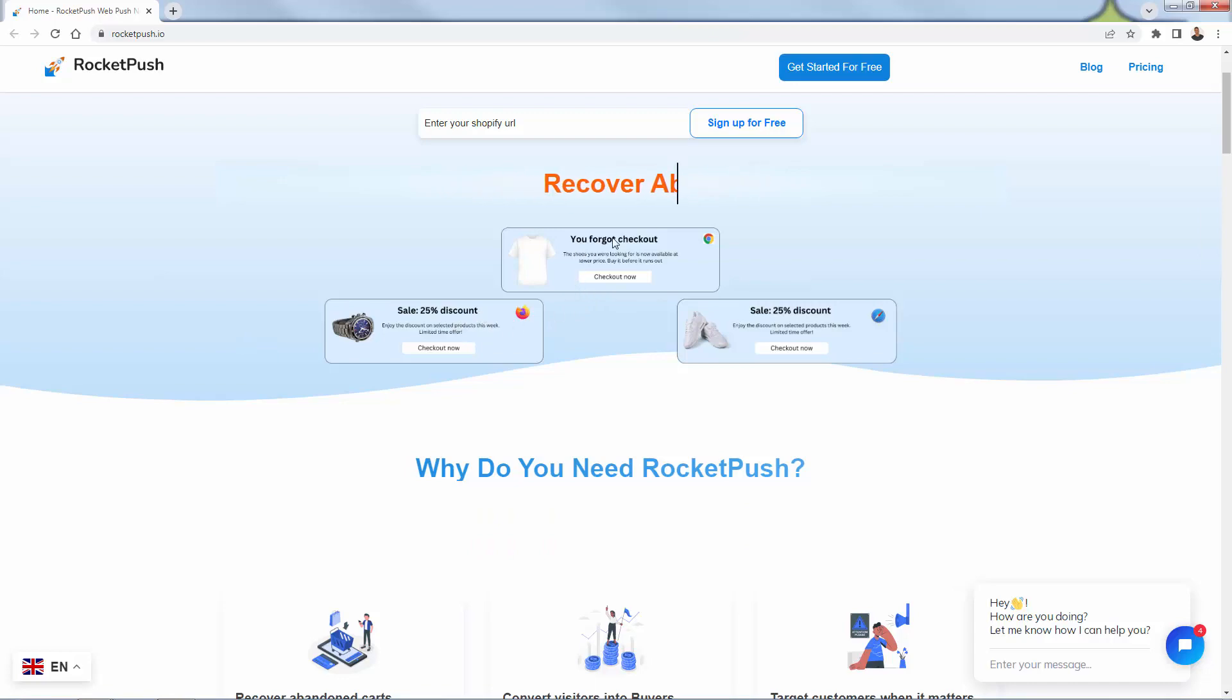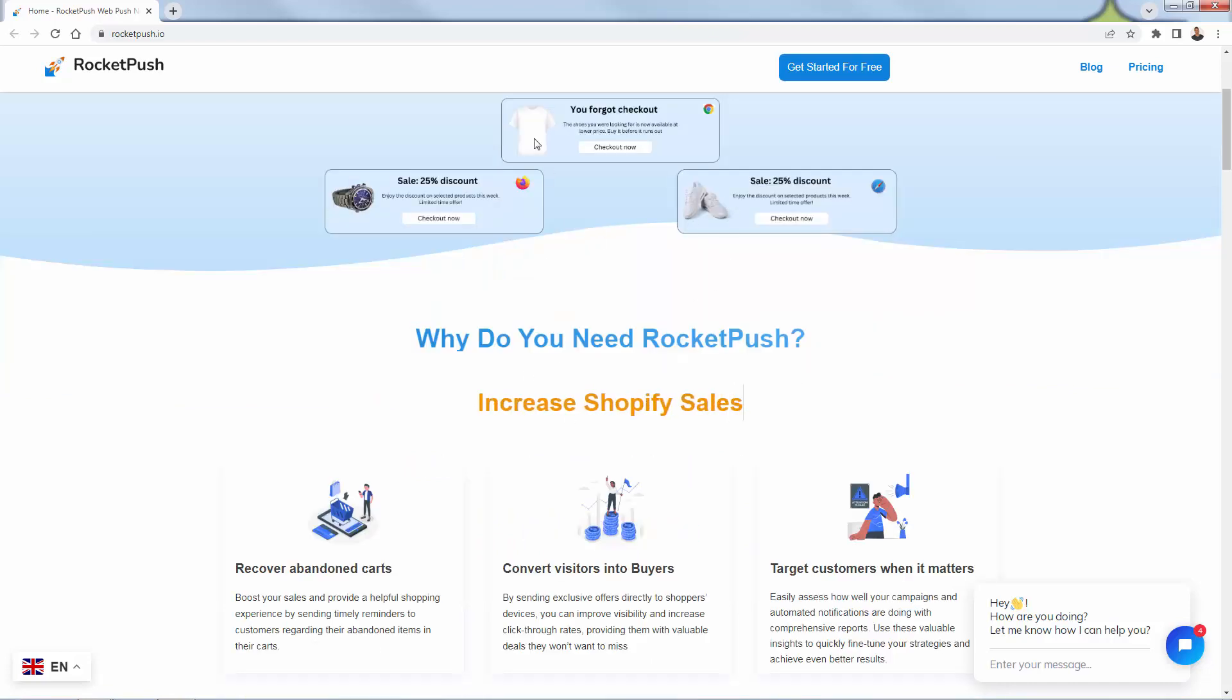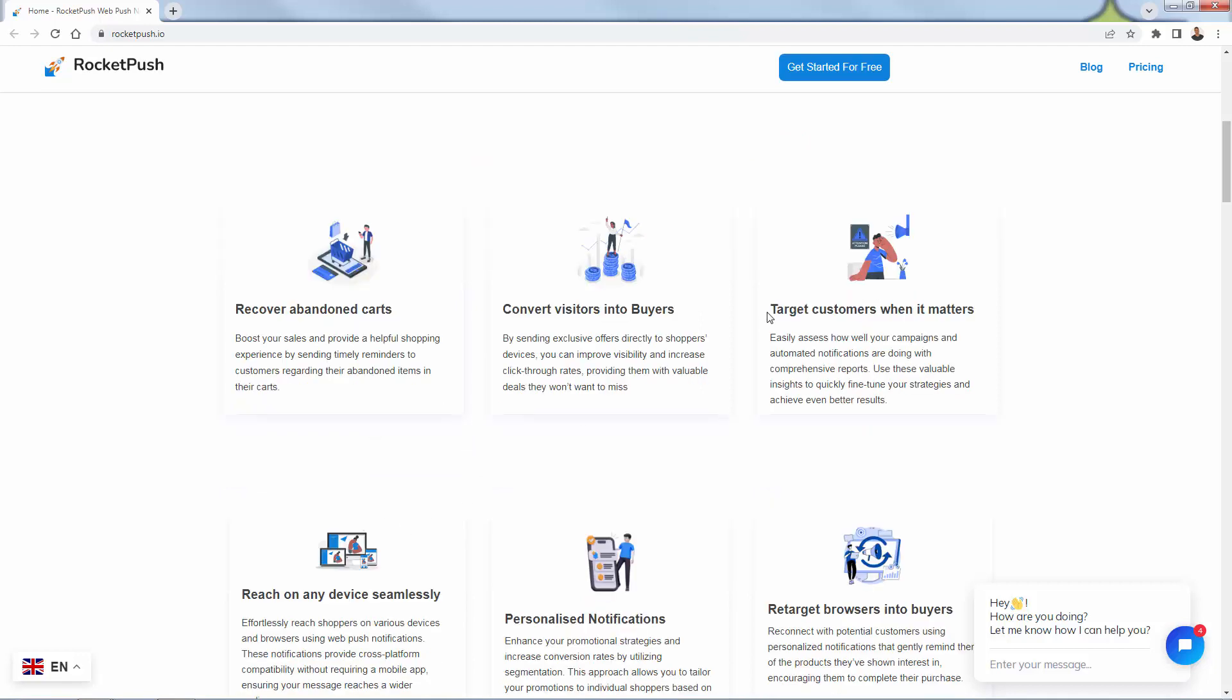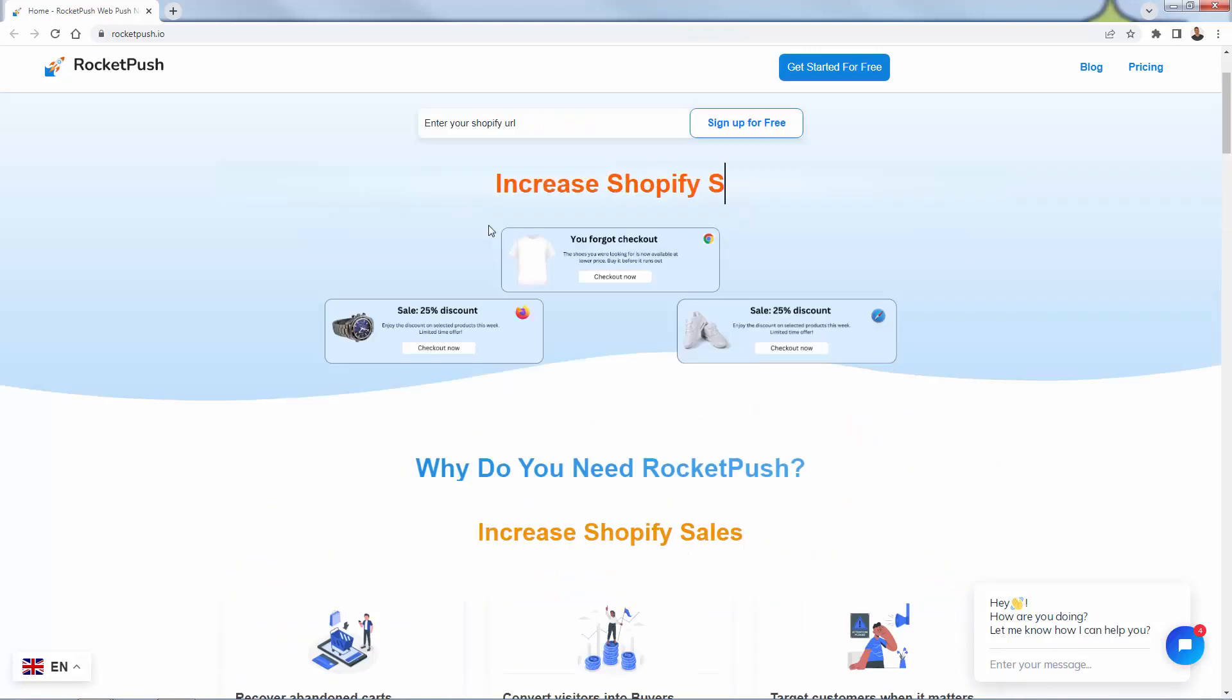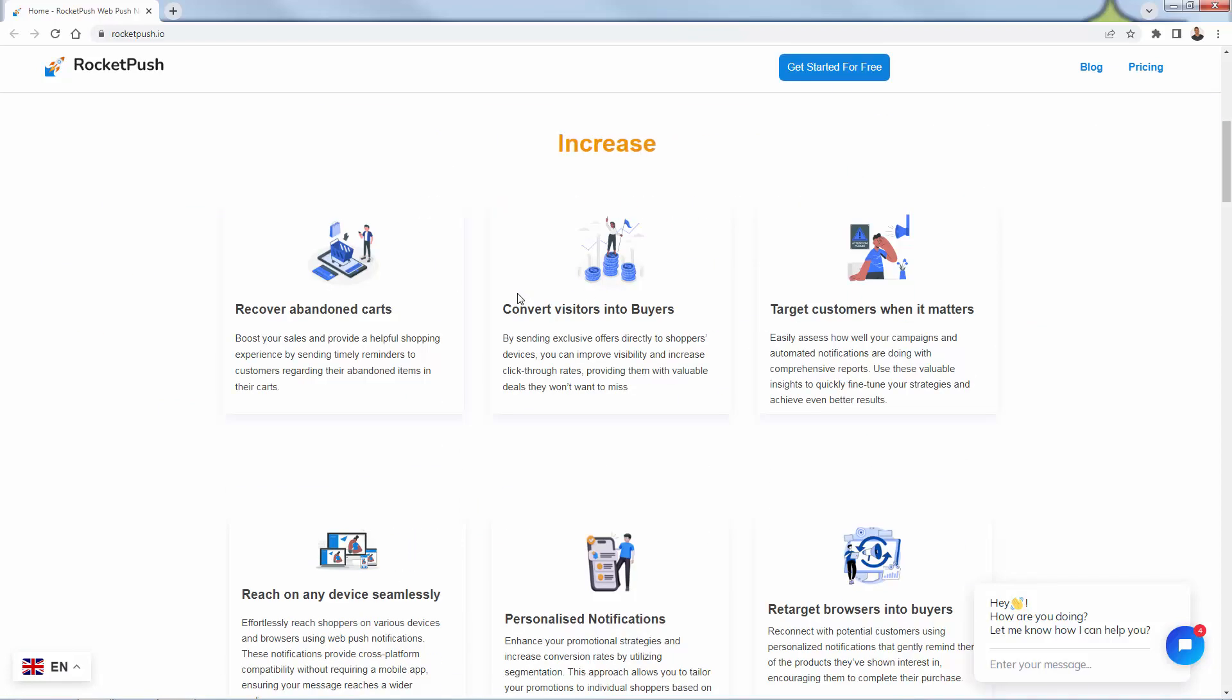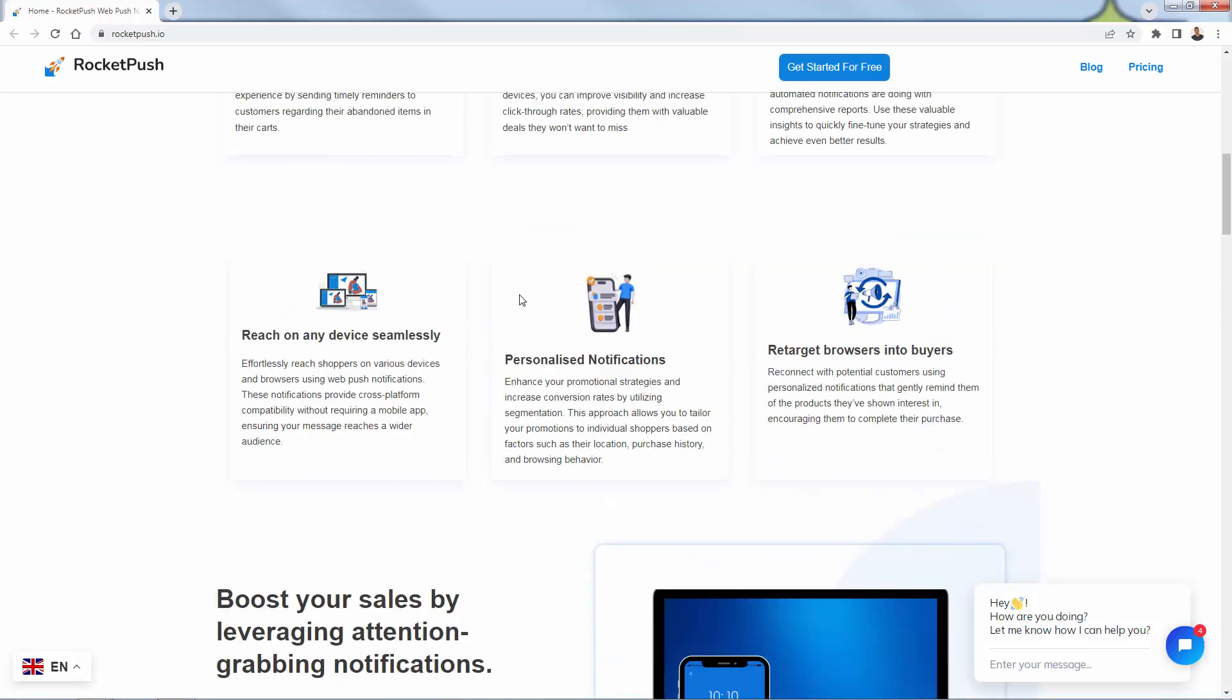Sale, 25% discount, or you forgot checkout. We're being able to promote specific products in here. We can recover abandoned carts. We can convert visitors into buyers. We're going to basically increase our conversion rate with this tool. It's really cool because we'll be able to target customers when it matters. These kind of pop-ups, these notifications, they get pushed directly onto the user. So they're really highly engaging and high converting.